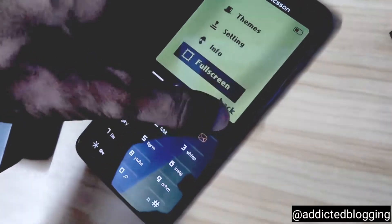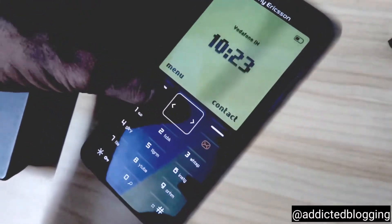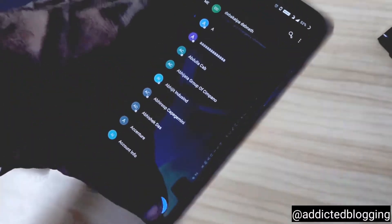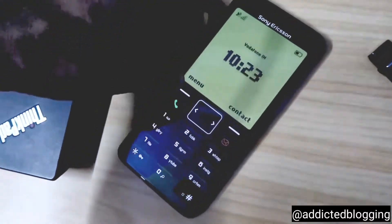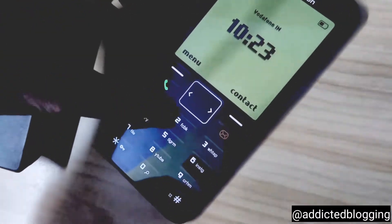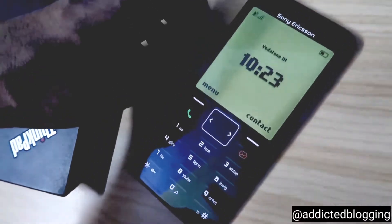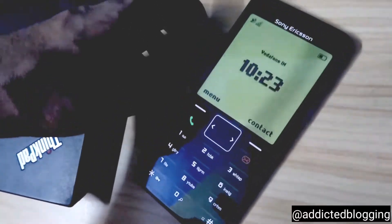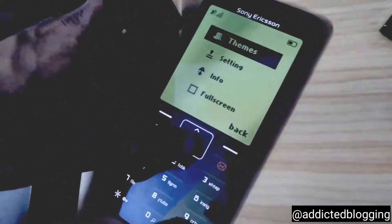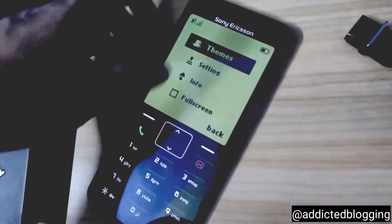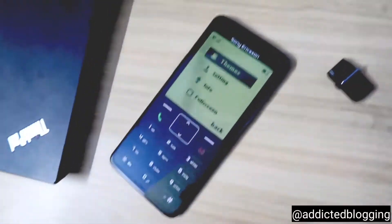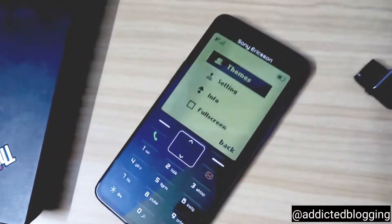It changes the look and feel of the phone entirely. It really looks great and sometimes people will ask you how you have done this. There are themes and settings also, so please watch this video till the end.